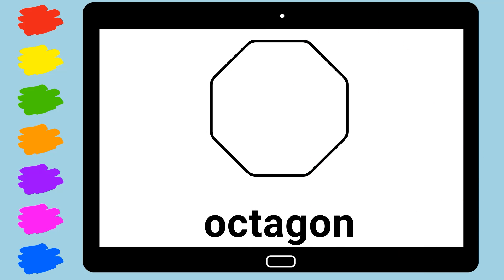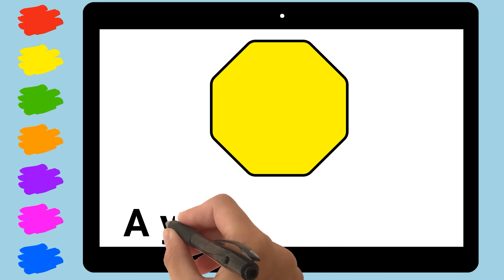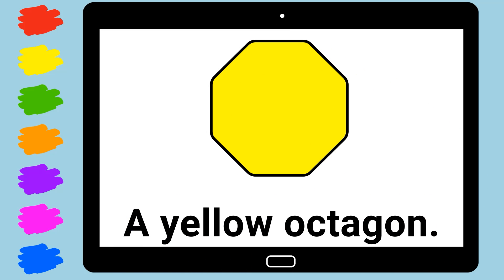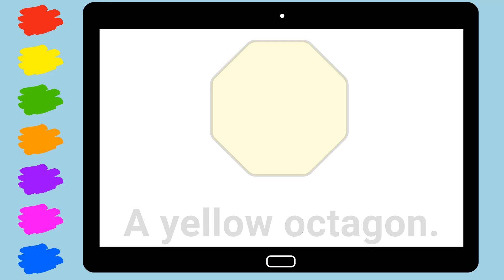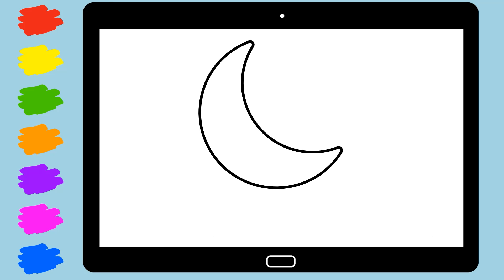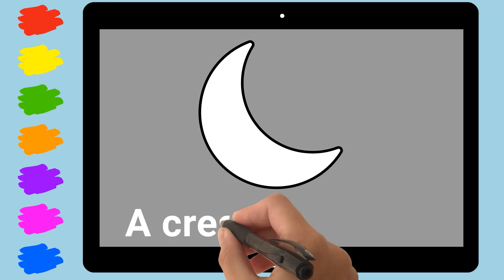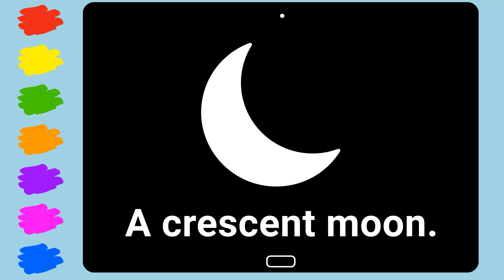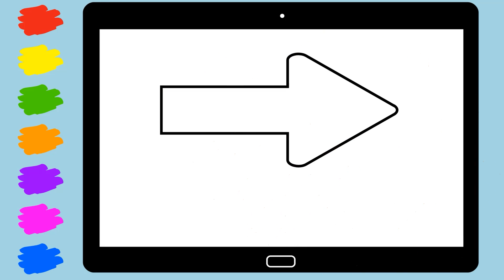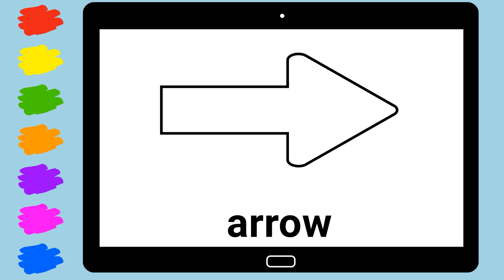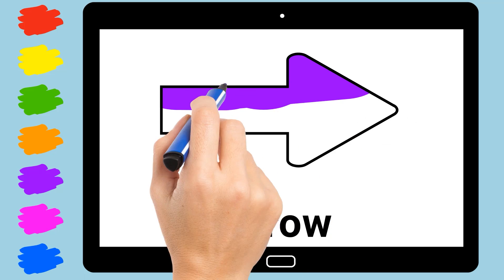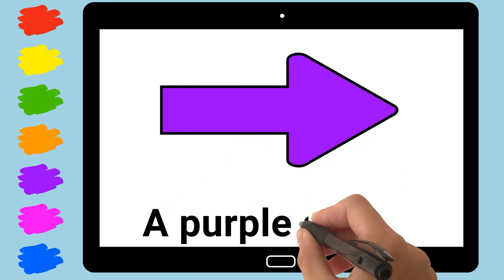Octagon. A Yellow Octagon. A crescent moon. Arrow. A purple arrow.